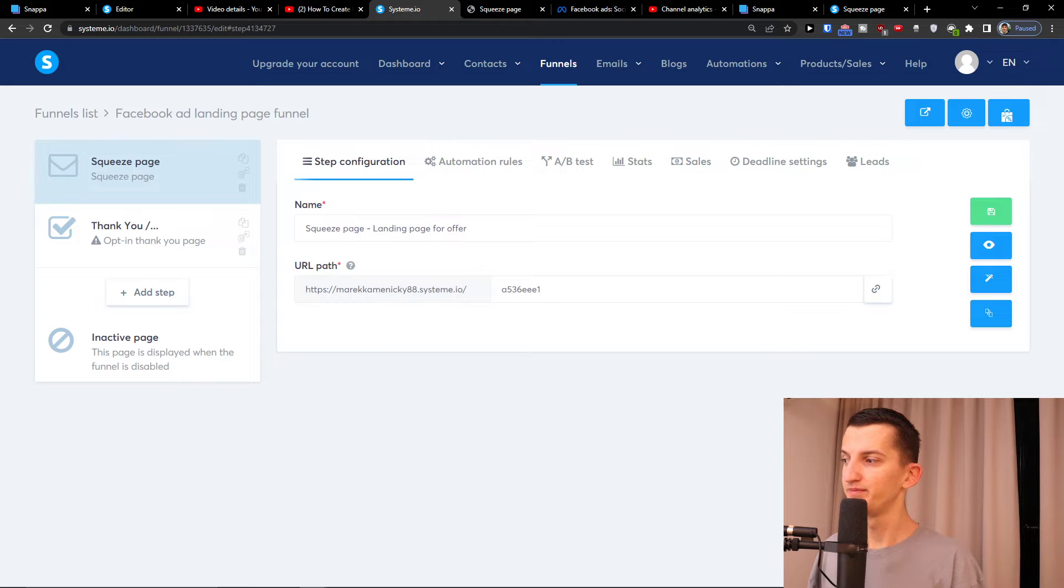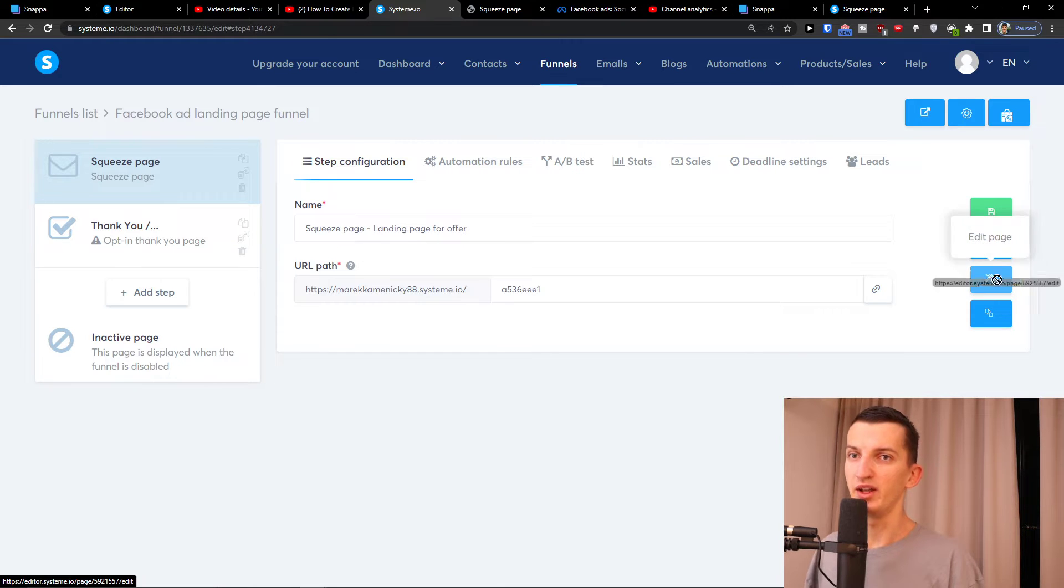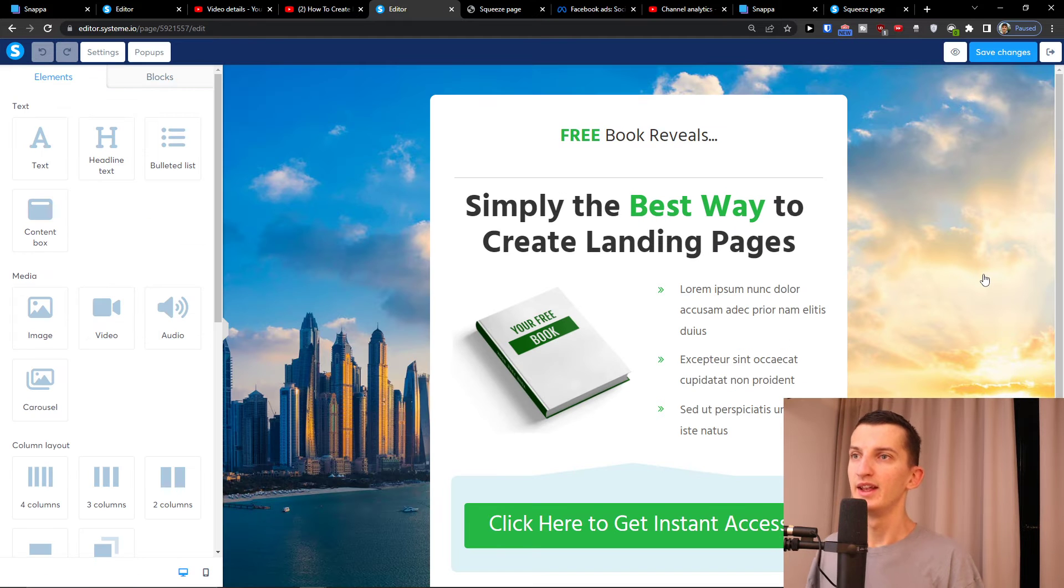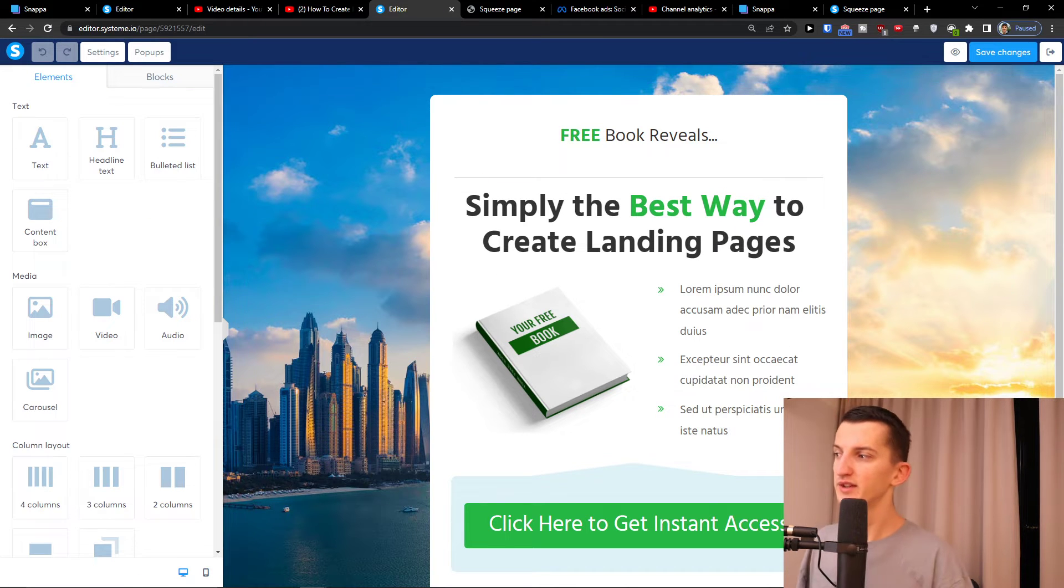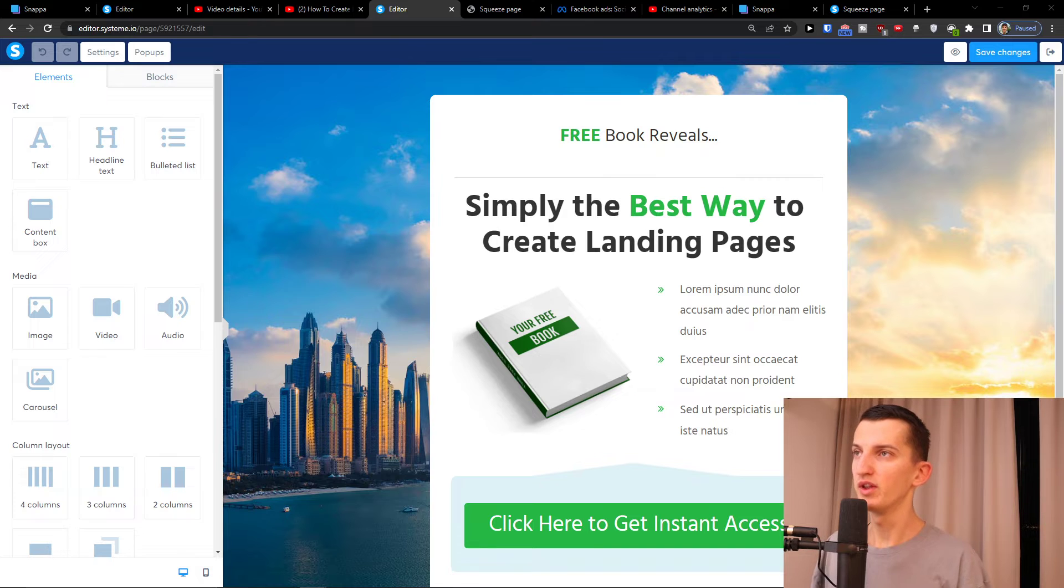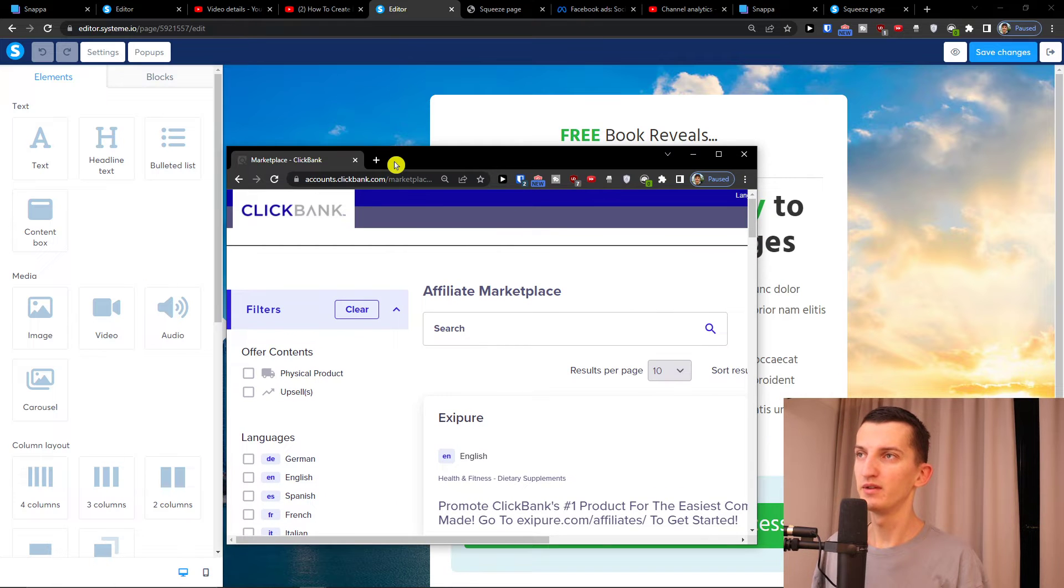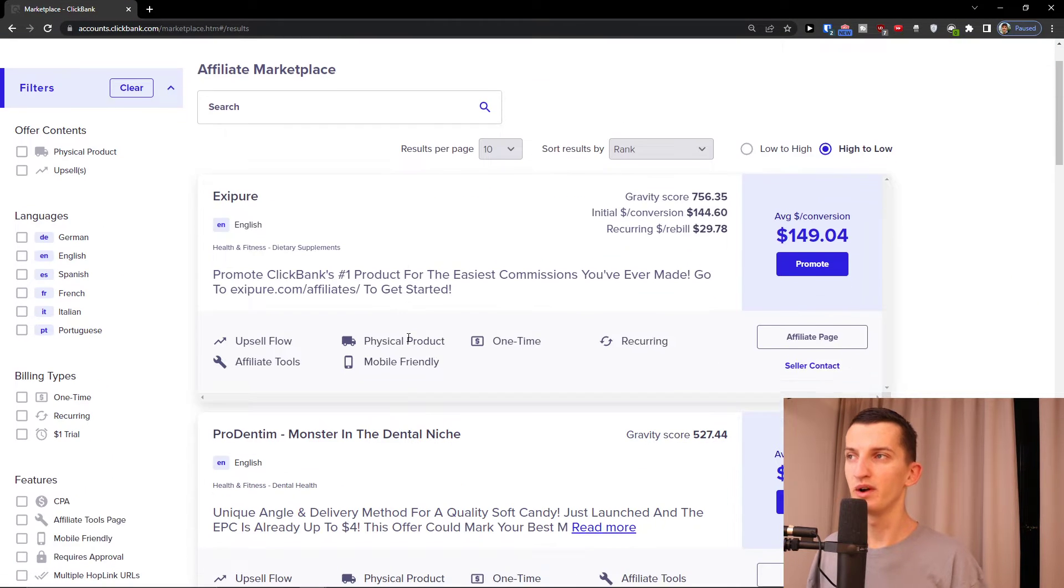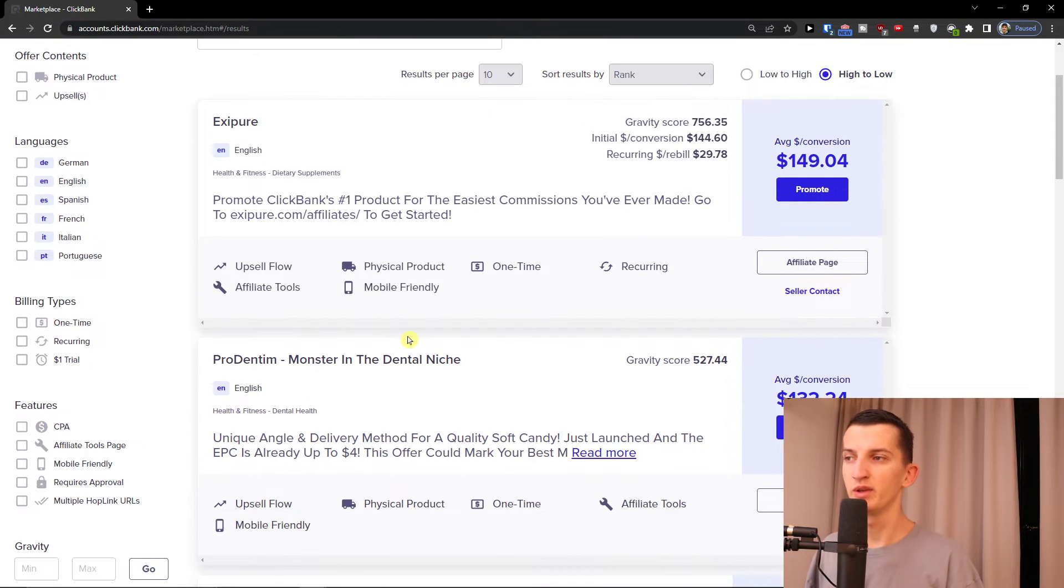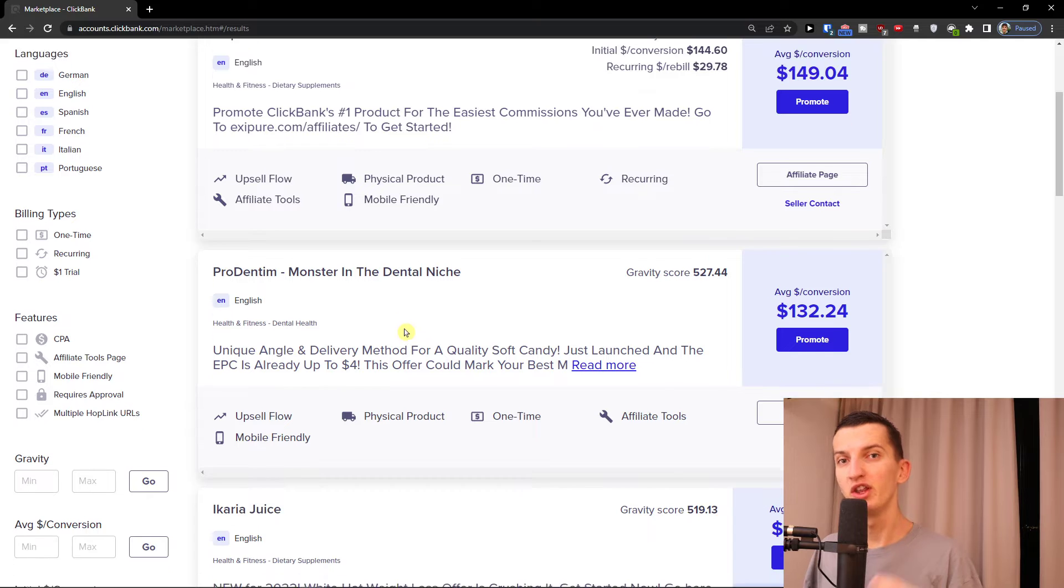I'll click here edit page. Now when we're right here we can edit everything. Let's first look at our offer so we're going to make it similar to our offer.